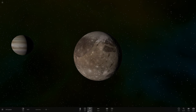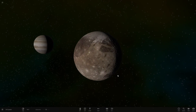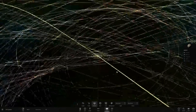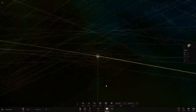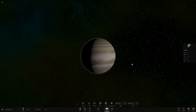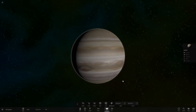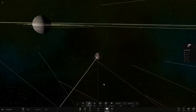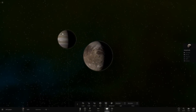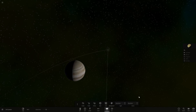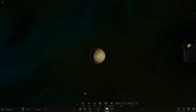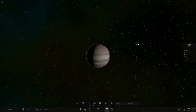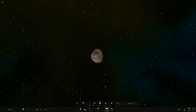Hello everyone and welcome back to another Universe Sandbox video - welcome to the Jupiter system. Today we've got Jupiter and all of its moons fully loaded up. We're going to be making Ganymede larger than Jupiter. I'm getting quite interested in this series - we're just taking moons of planets and making them larger than the planets. So the largest moon in the solar system versus the largest planet.